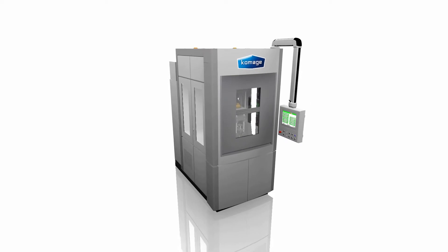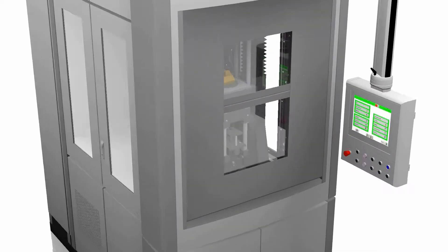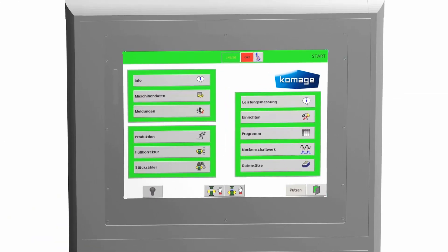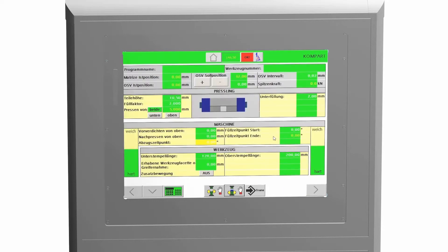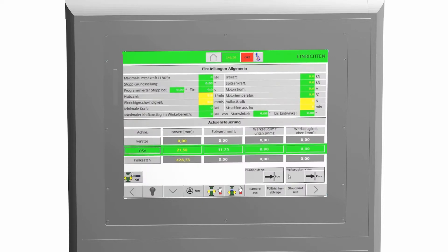The mechanical servoelectric presses of the Komage KE series make all that a breeze. Thanks to our tailor-made software Compart, you change the whole setup within minutes.